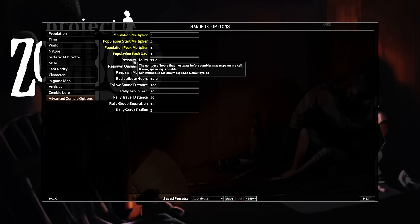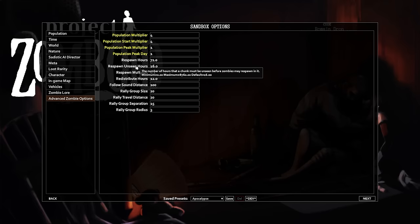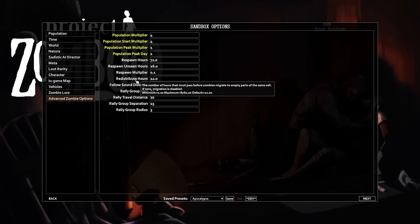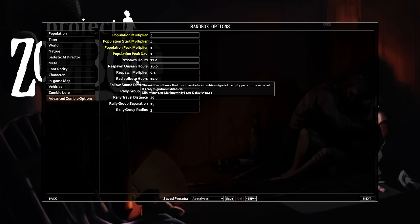Respawn Hours is how long between zombie respawns. By default, every three days, 10% of zombies respawn. Areas that you have recently been to do not respawn zombies — this is 16 hours by default. Redistribute Hours is the mechanic I will call zombie migration, mostly because the tooltip calls it migration. This mechanic spreads out the zombies evenly within a cell.